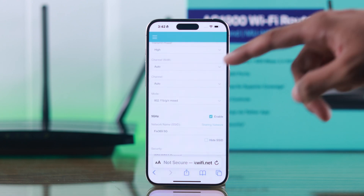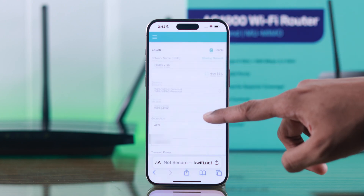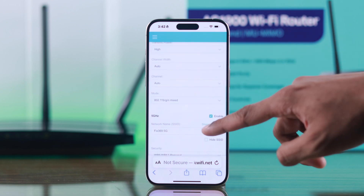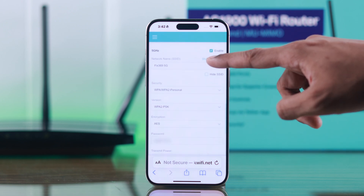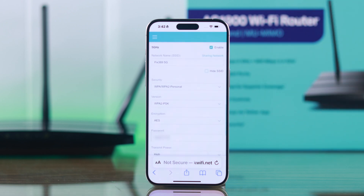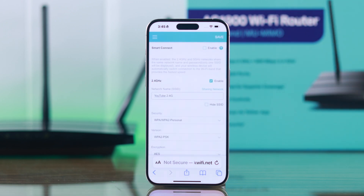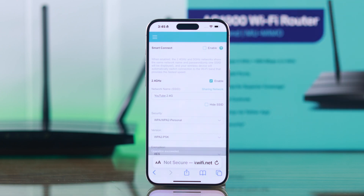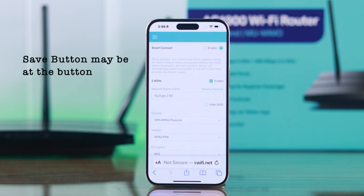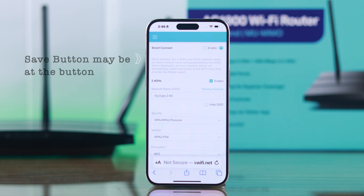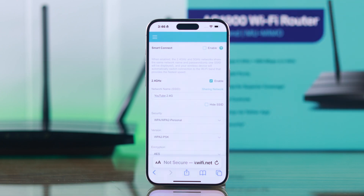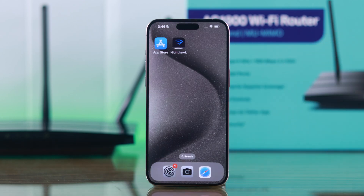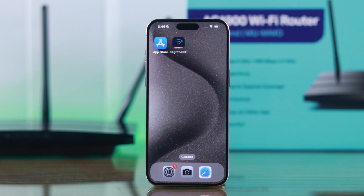If you have dual band enabled, you'll need to edit both the 2.4 GHz and 5 GHz bands individually. When you're done changing the name or password, tap on Save. The Save button may be at the bottom depending on the device you're using.